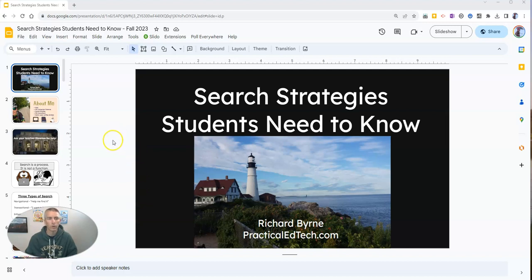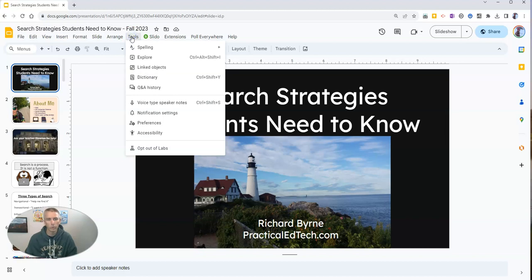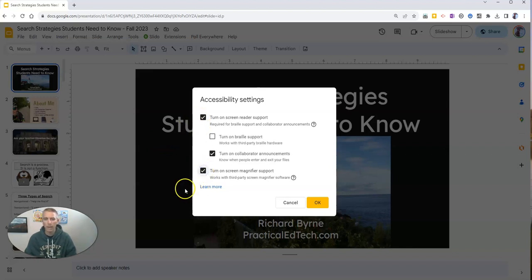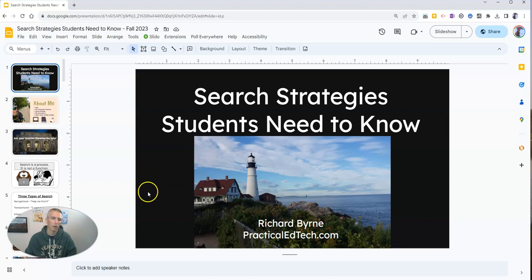First of all, if you are in your Google Slides editor and you go up to the Tools menu, you will find Accessibility, and you can turn on screen reader support and you can turn on screen magnifier support. You can see there, I have now turned on all of those options.